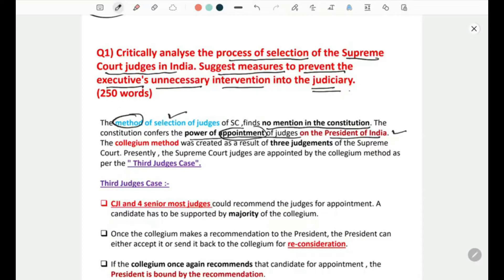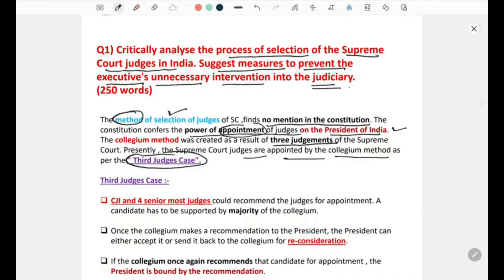The collegium method was created as a result of three judgments of the Supreme Court. Presently, Supreme Court judges are appointed by the collegium method as per the Third Judges Case.